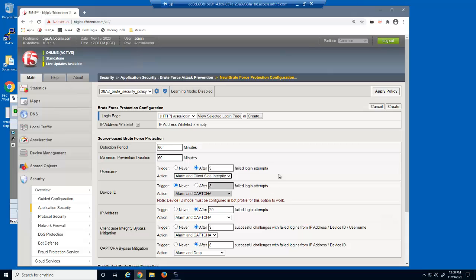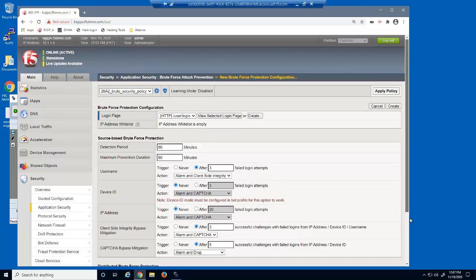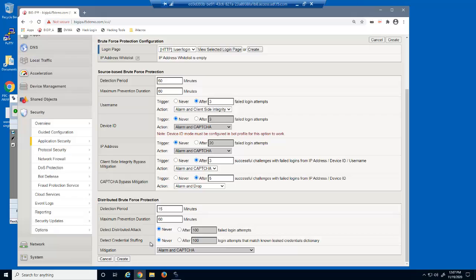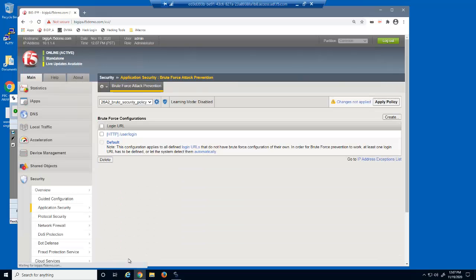After 3 failed login attempts, we'll have BIG-IP Advanced WAF perform a client-side integrity check, which will identify if the client is an actual web browser or a bot. Only valid web browsers will be able to execute JavaScript and produce the required response, whereas bots cannot. We're also going to disable the IP address trigger, as well as the two options in the distributed brute force protection section. We're doing that so we can focus on the username trigger and action. We'll save and then apply the policy.